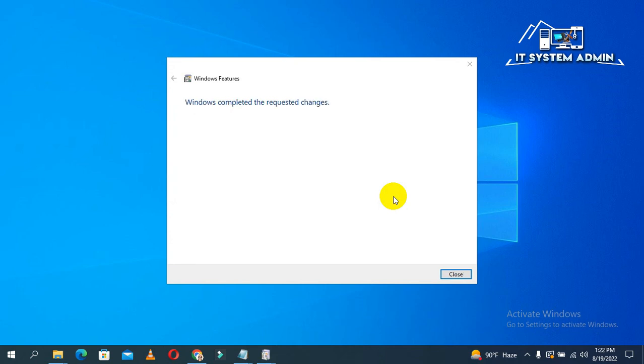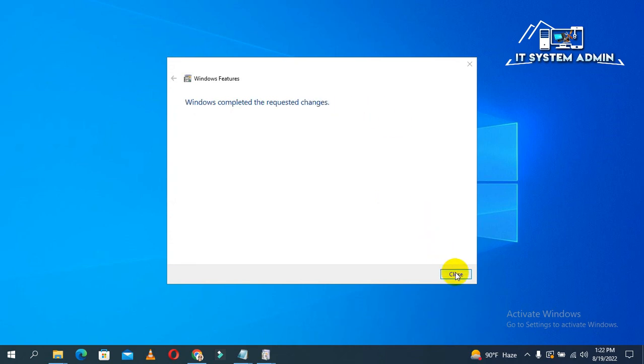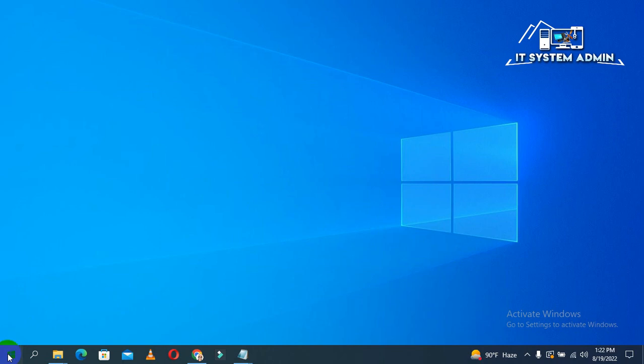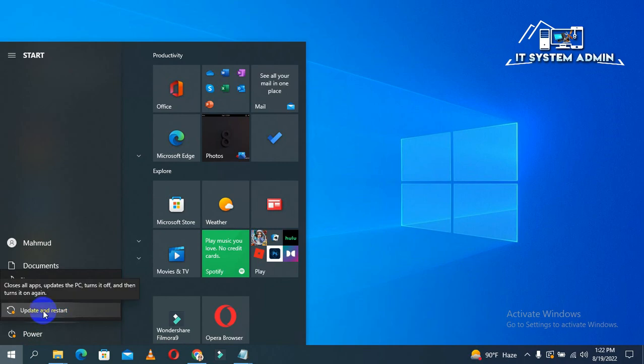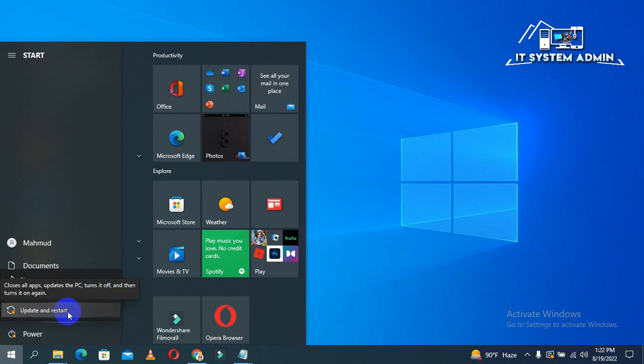Windows completed the required changes. Click on close. Now, you need to restart your computer, so click on start menu, click on power button, and now, click on update and restart.